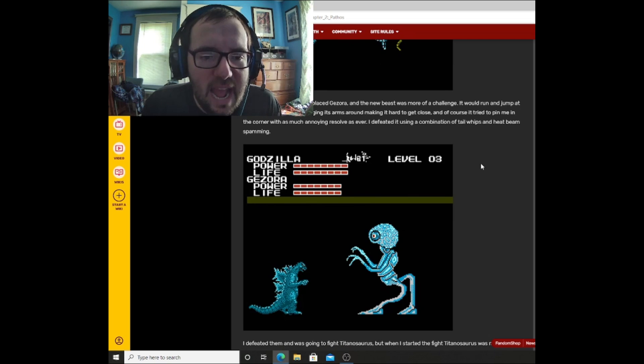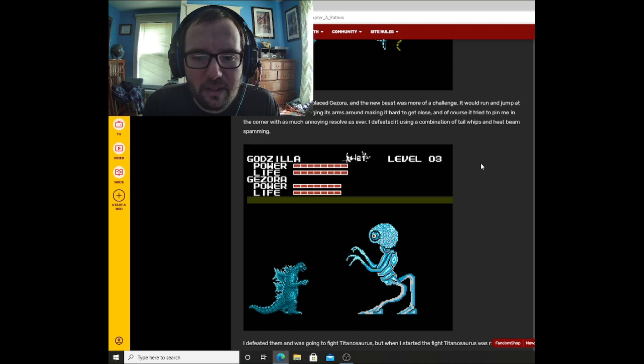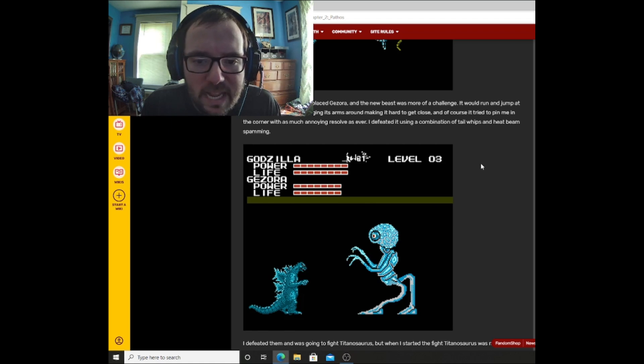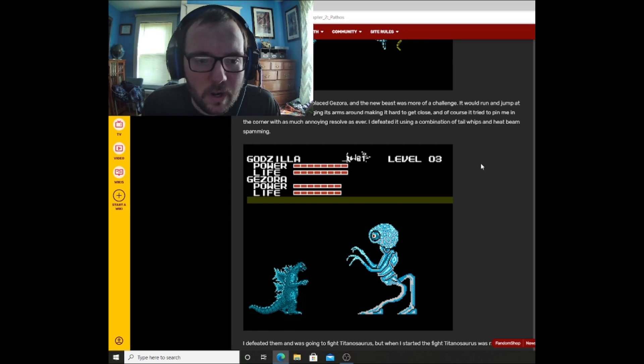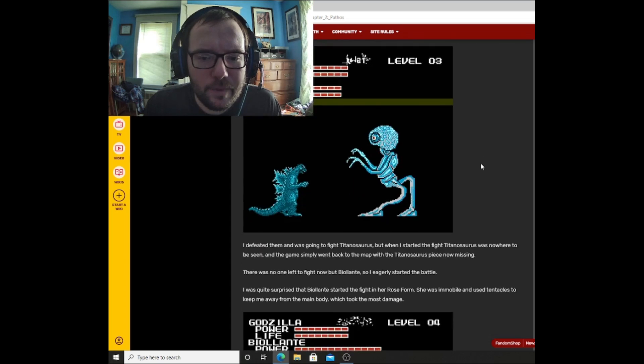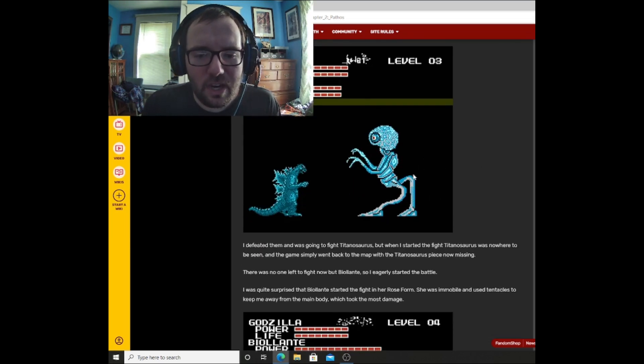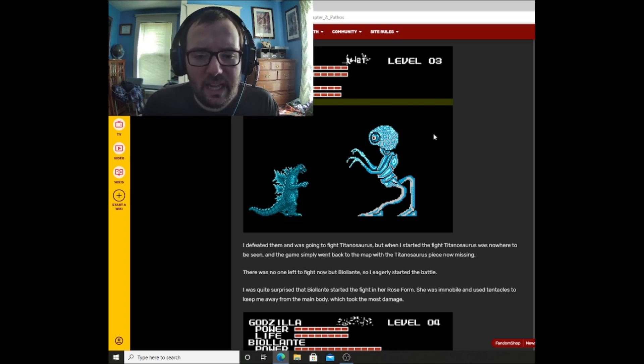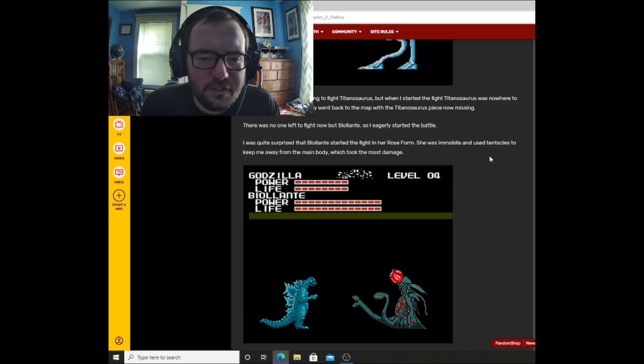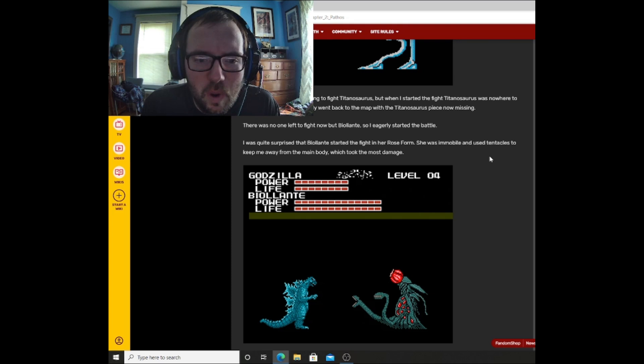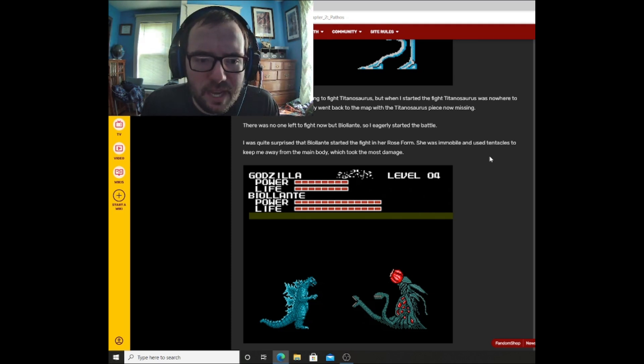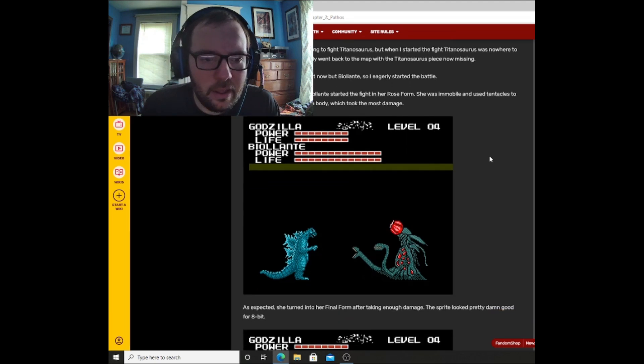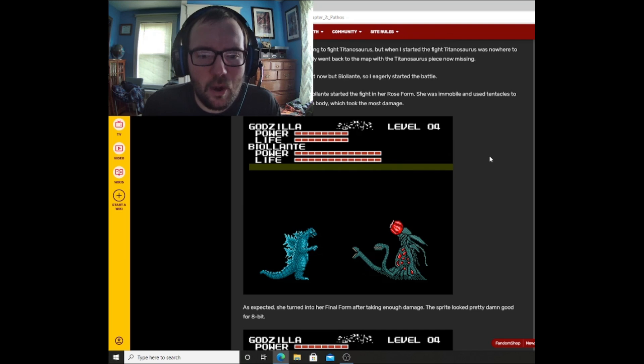This lanky aberration had replaced Gezora, and the new beast was more of a challenge. It would run and jump at a fast pace, constantly swinging its arms around, making it hard to get close. And of course, it tried to pin me in the corner with as much annoying resolve as ever. I defeated it using a combination of tail whips and heat beam spamming. Oh, wow. That thing kind of looks like a cross between the Xenomorph and the Mars Attacks alien, with like one eye, kind of like a cyclops. I defeated them and was going to fight Titanosaurus. But when I started the fight, Titanosaurus was nowhere to be seen, and the game simply went back to the map, with the Titanosaurus piece now missing. There was no one left to fight now but Bialanti, so I eagerly started the battle.